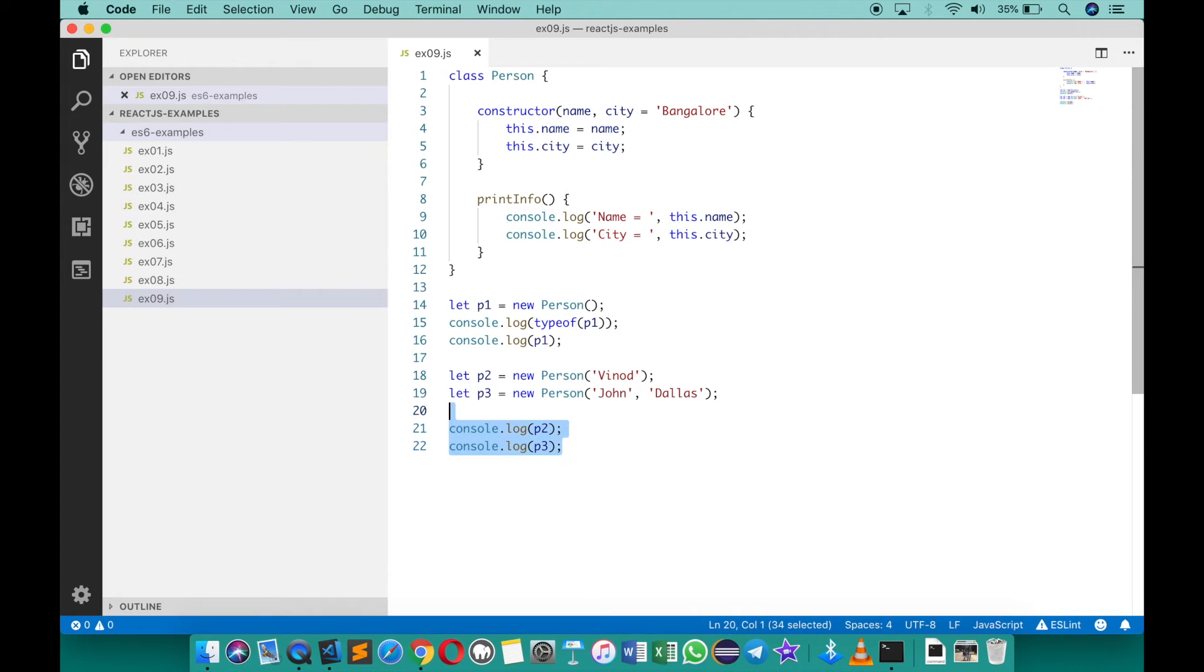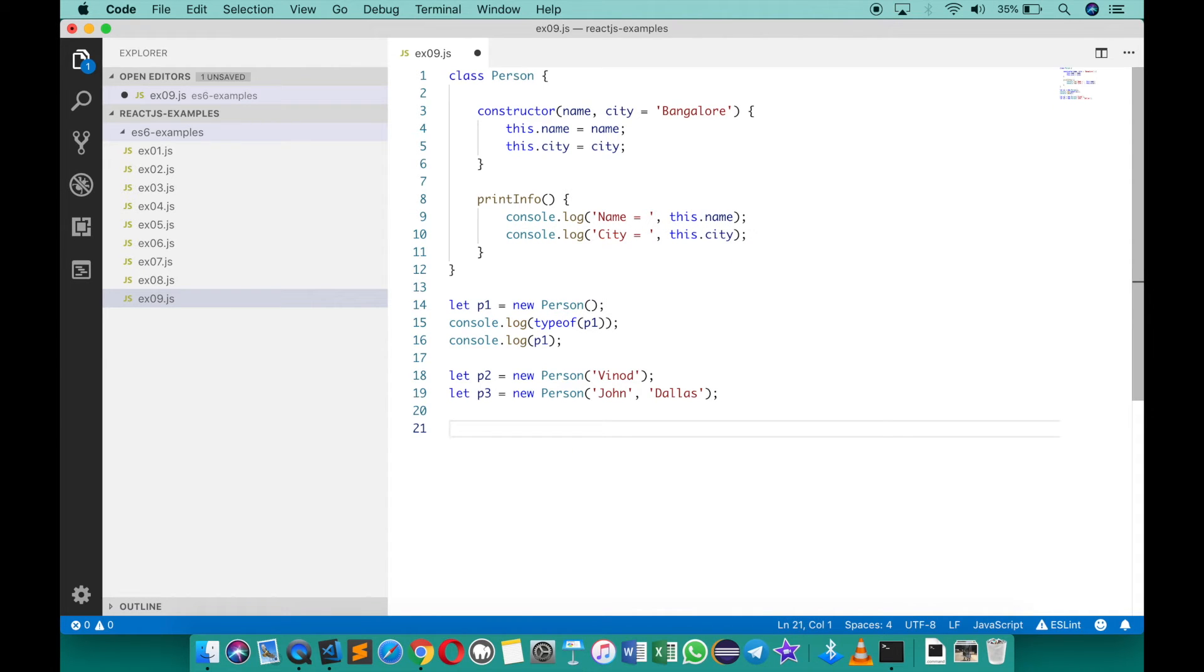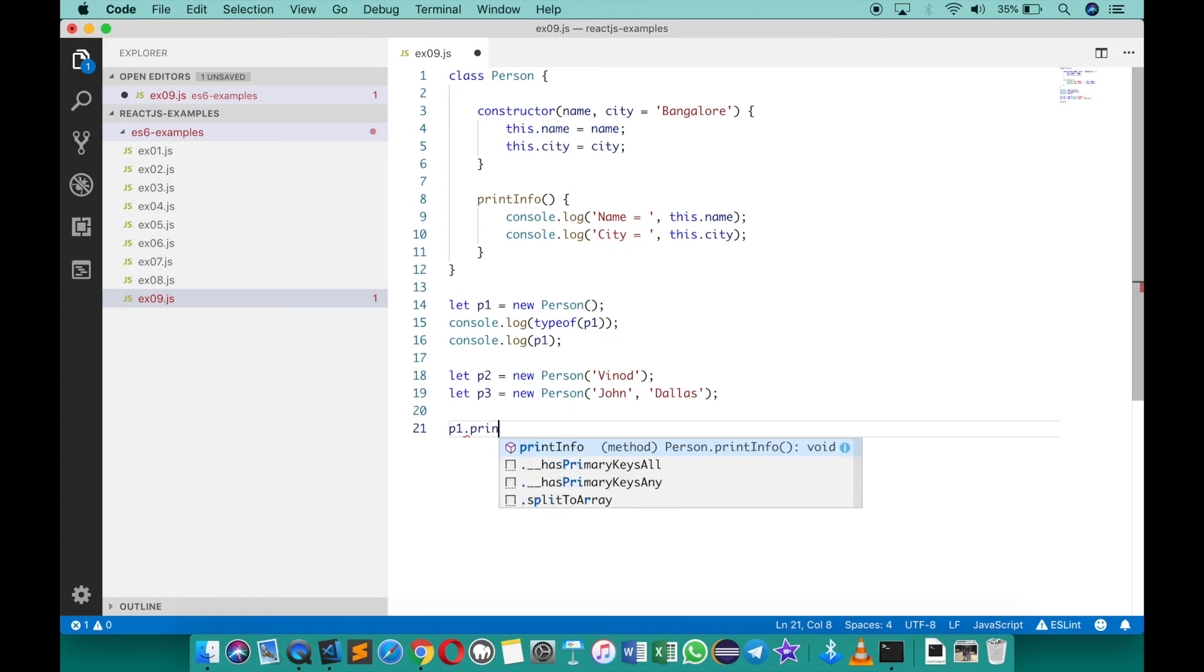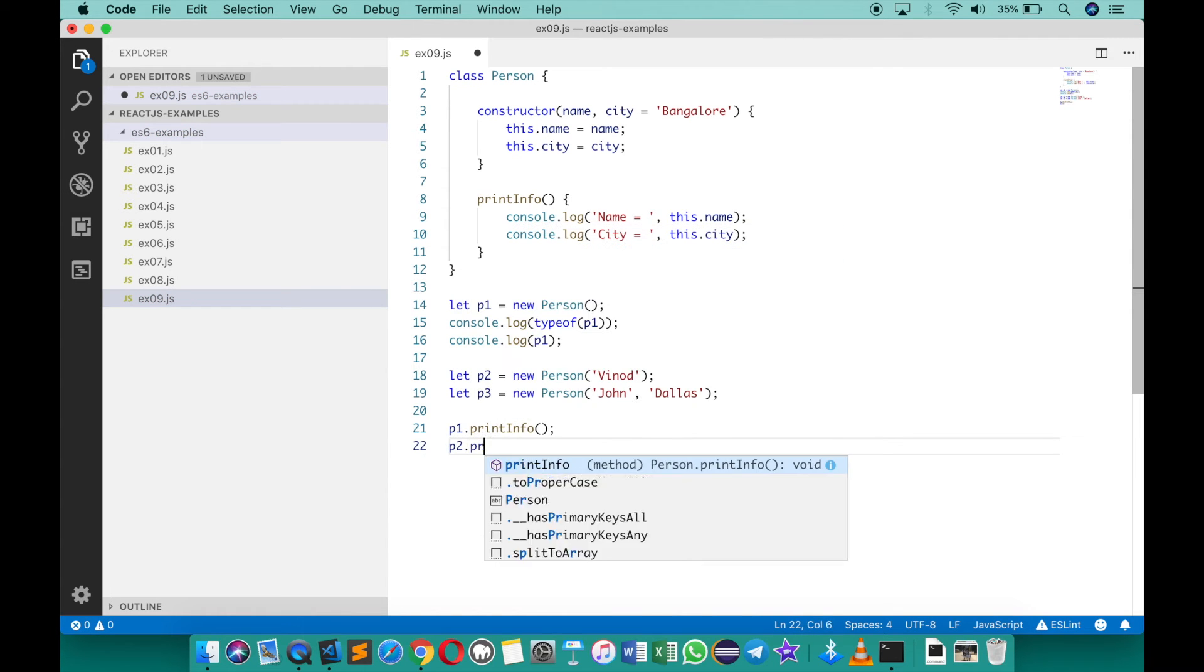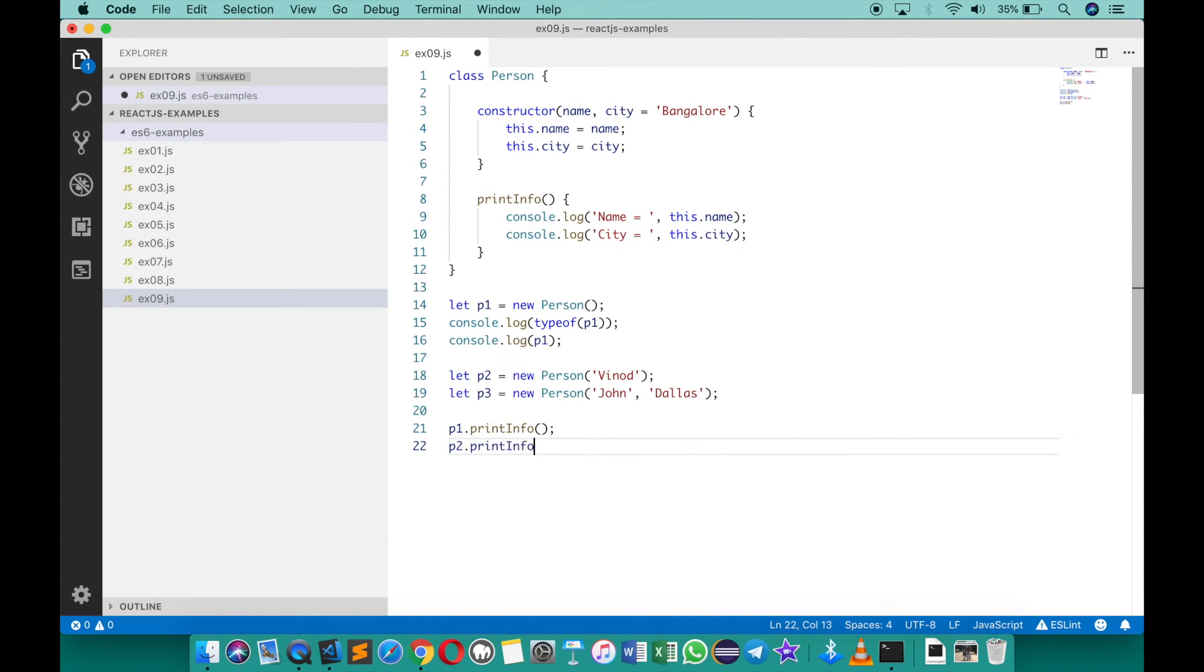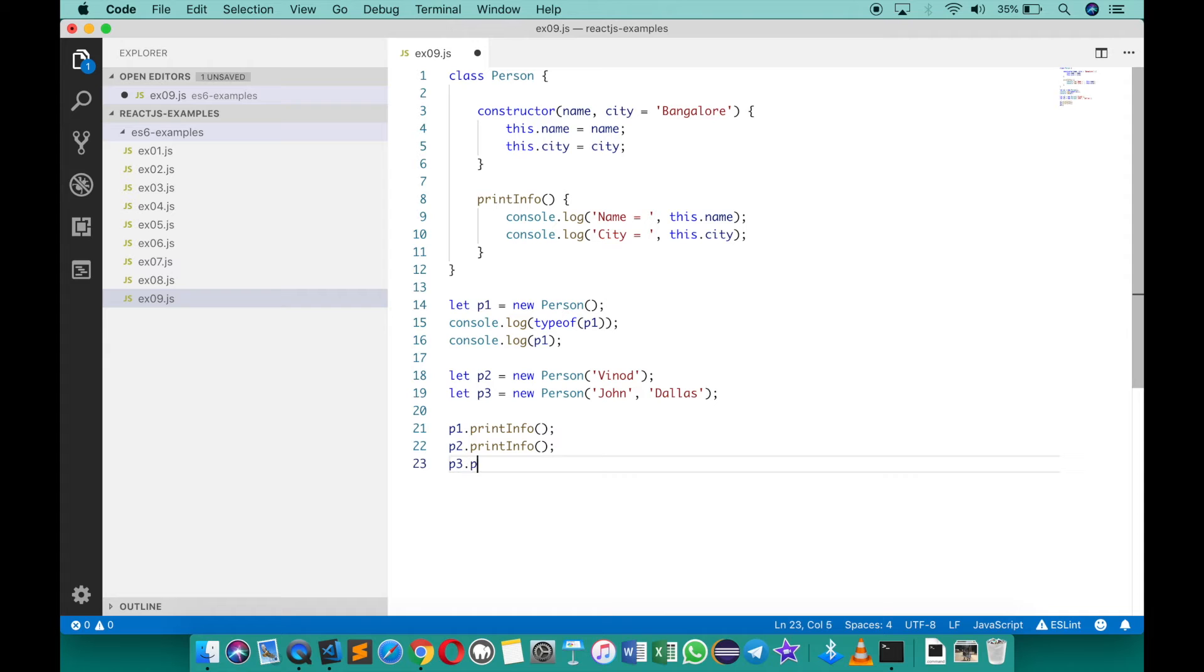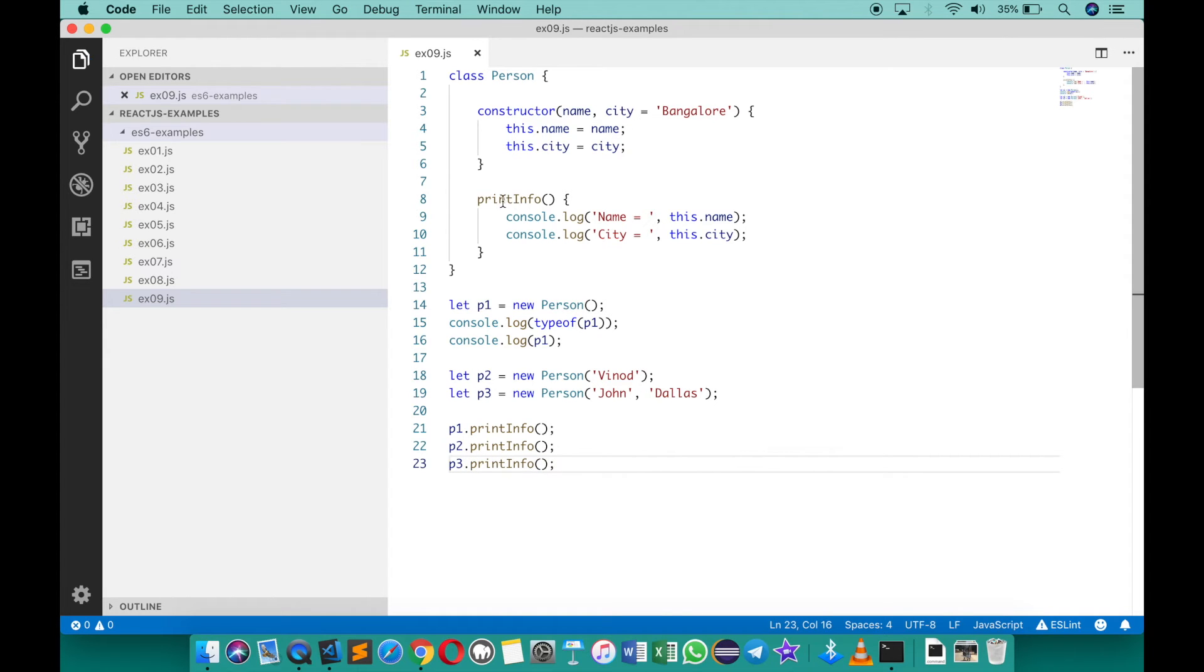Now instead of using the console log using p1 p2 in this way, I can say p1 dot print info, p2 dot print info as well as p3 dot print info. So the print info is a member function and we can call them using the objects here.